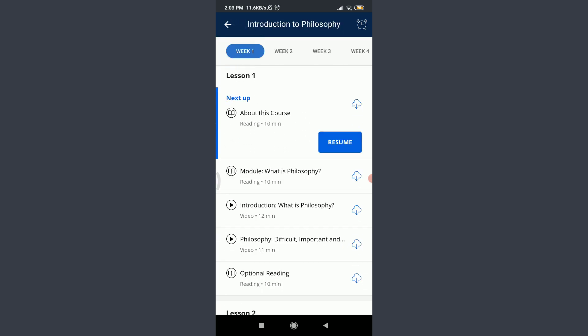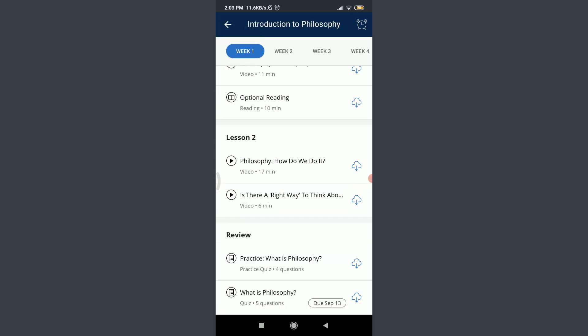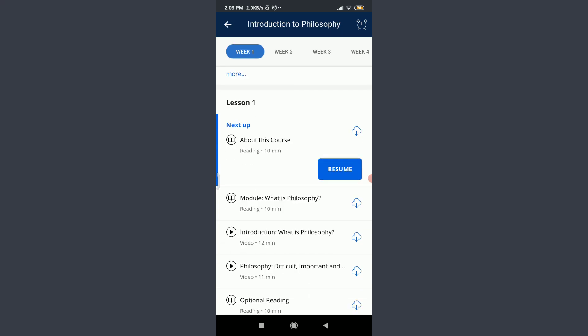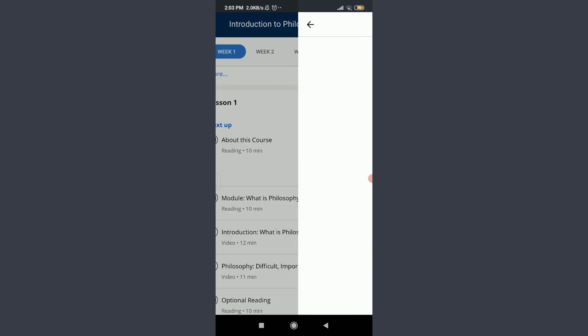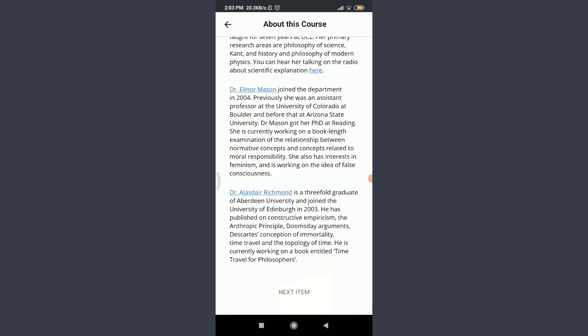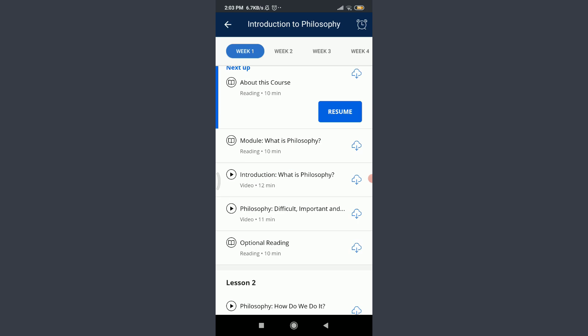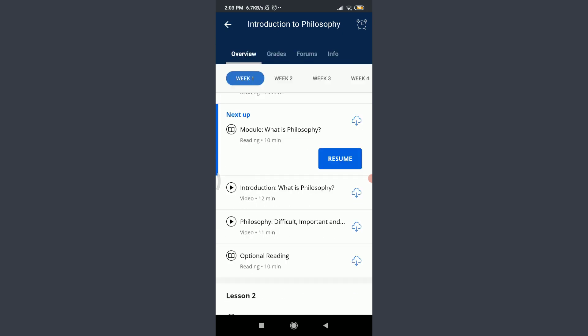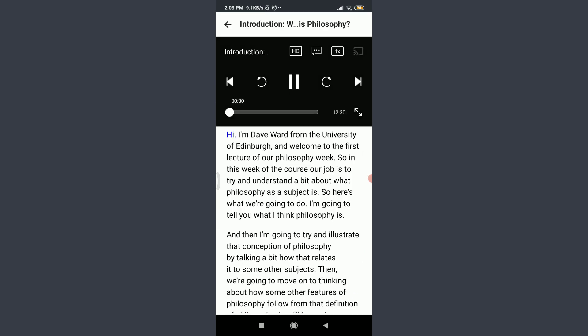Now you can see all of the syllabus related to this topic. You can tap on Resume to learn about the first chapter, and here are all of the reviews. You can learn them one by one, just like this.